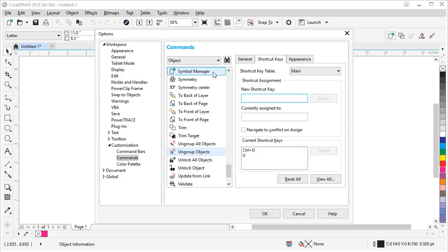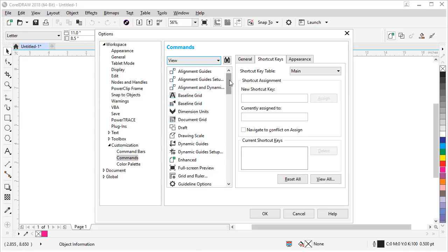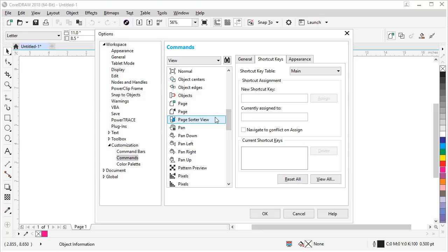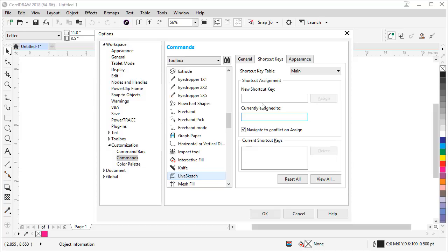Another shortcut I like to add is for Page Sorter view, assigned to the S key. Go under View to find Page Sorter View. When we type S to assign it, it will tell us there's a conflict with Live Sketch — S is already assigned to Live Sketch. Click Navigate to Conflict, then click Assign, and it will jump to that command. We'll reassign Live Sketch to Alt+S and click Assign. Now all those shortcuts are ready to go when we click OK.